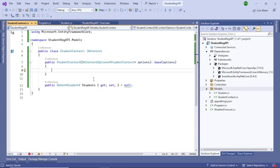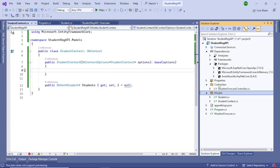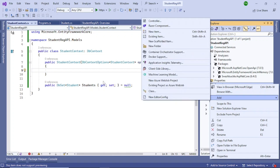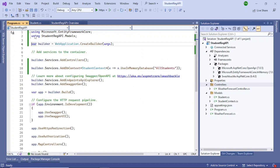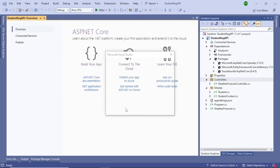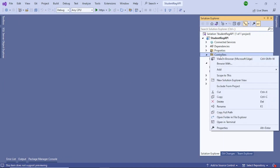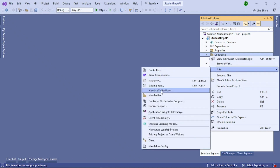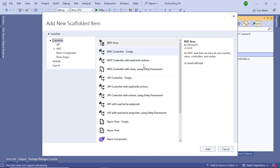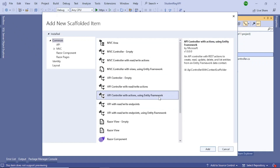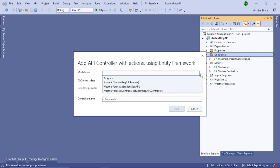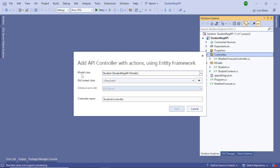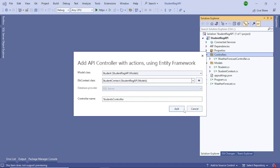The next step is to add a controller class, which will be your API — it will store and retrieve data using this DbContext. Right-click on Controllers and choose 'Add New Scaffolded Item'. Close all open files first to avoid scaffolding errors. Select 'API Controller with actions using Entity Framework', then set the model class to 'Student' and the DbContext class to 'StudentContext', and click Add.